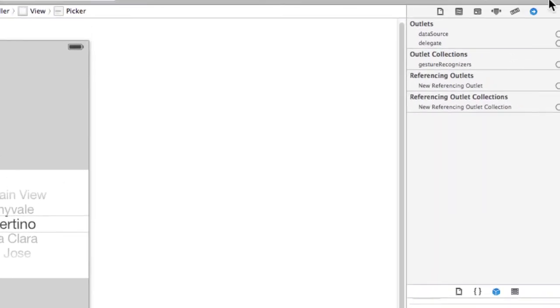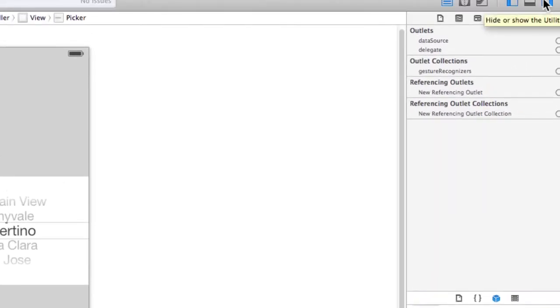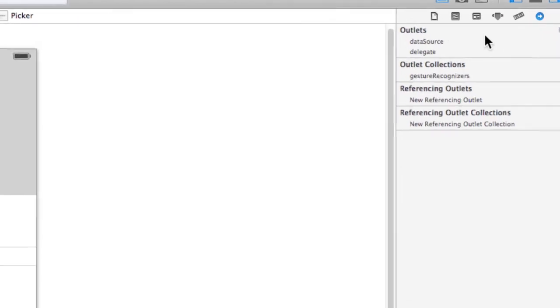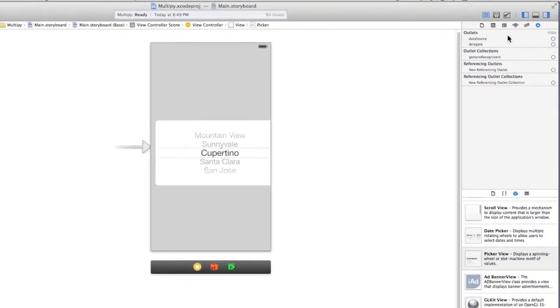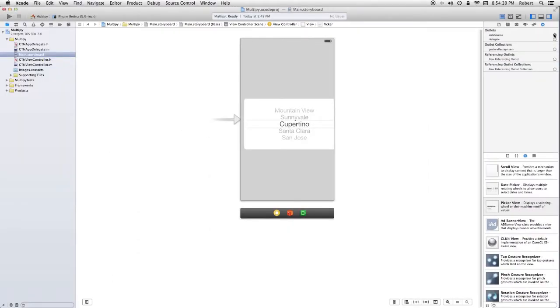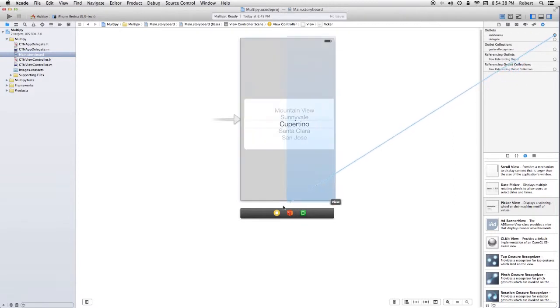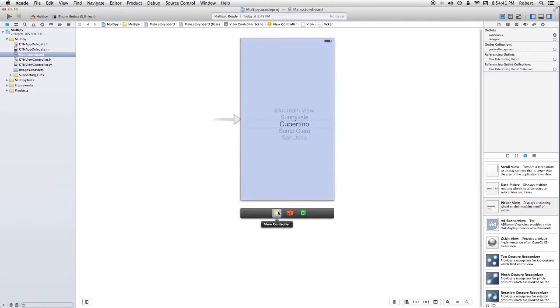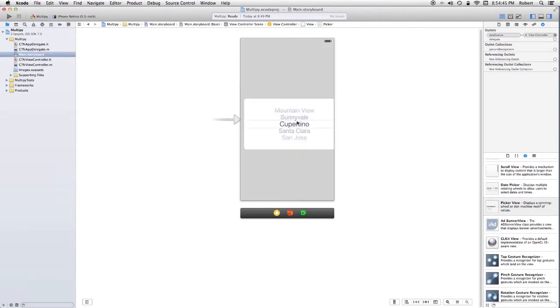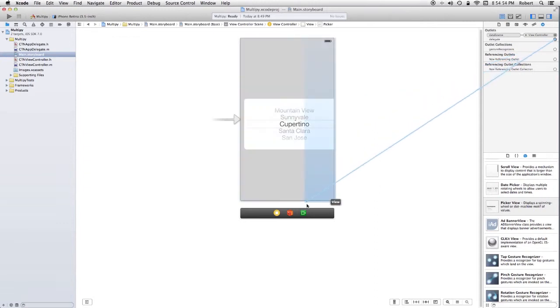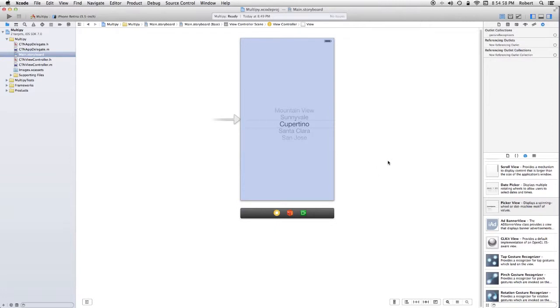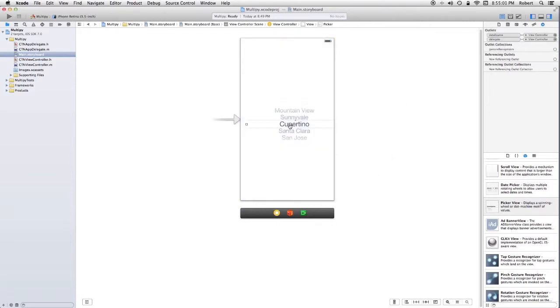You'll notice there's two connections listed here. One for the data source and the other one for the delegate. I'm going to control drag from the dot over the right hand side to the view controller icon on the bottom here. I'm going to re-select the picker view and do the other one. We now have our delegation set up. The view controller is the delegate for both these protocols.